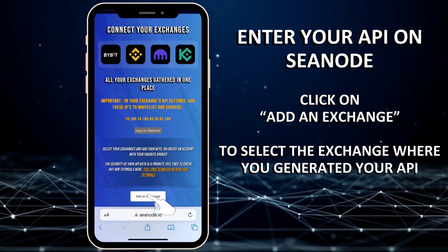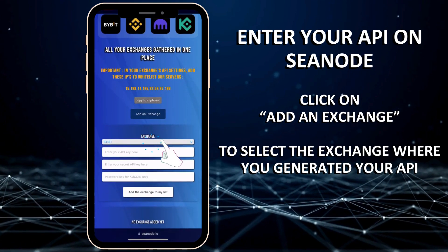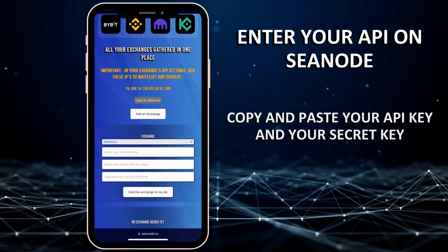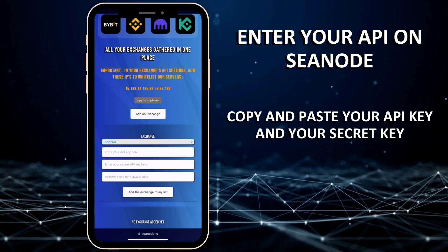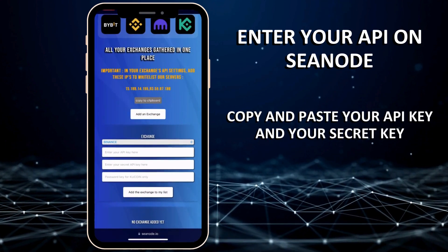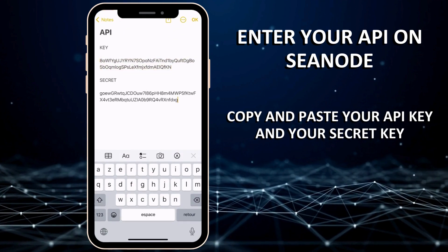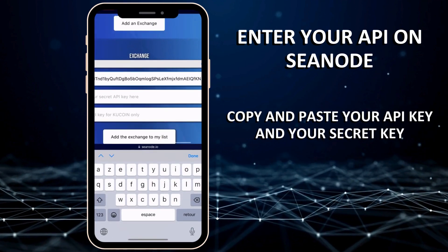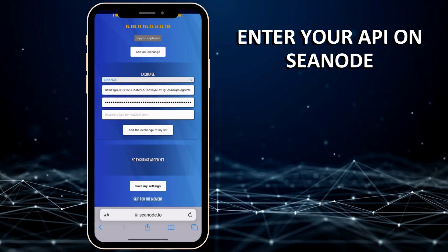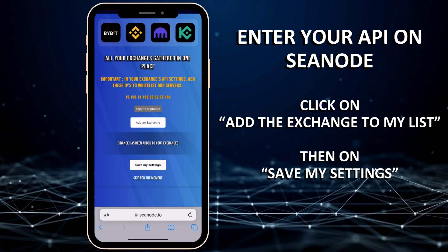Click on Add an Exchange to select the exchange where you generated your API. Copy and paste your API key and secret key into the appropriate fields. Click on Add the exchange to my list, then on Save my settings.